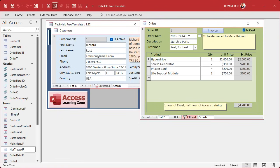So if the user tries to enter two orders with the same date, it'll warn them and say you can't do that. It's just one example, but there are lots of different businesses with lots of different weird rules, and if you've got a rule like that, you'll see how this is beneficial.